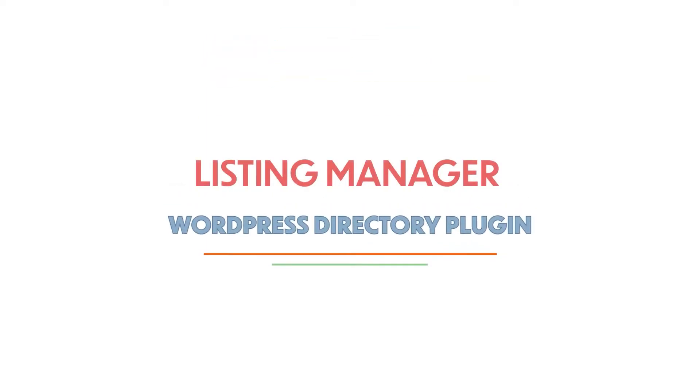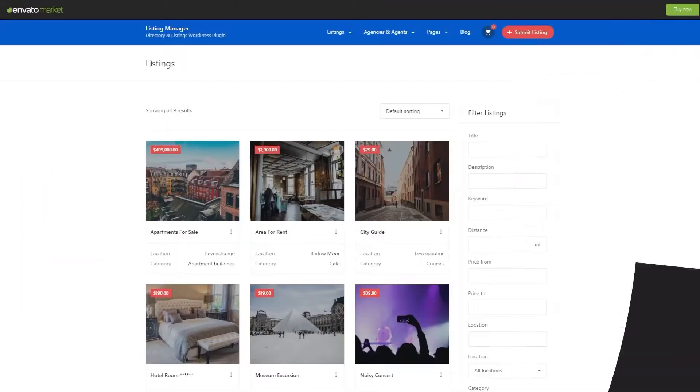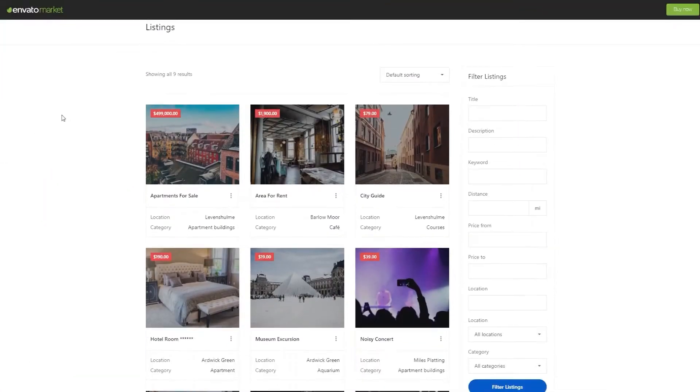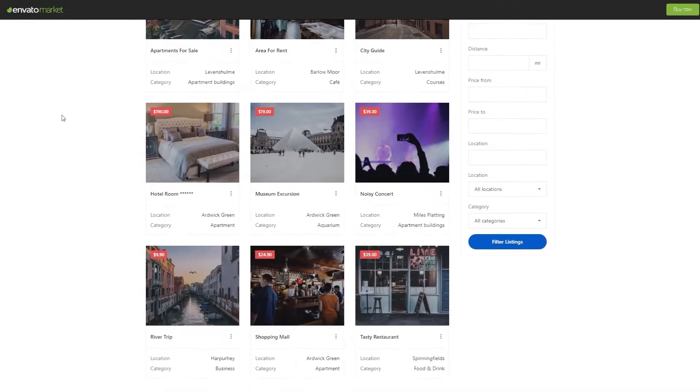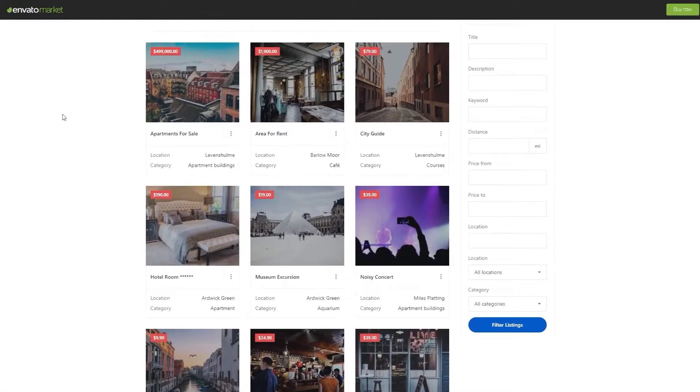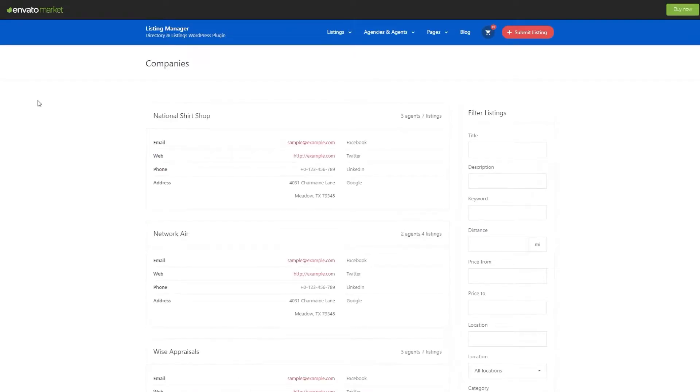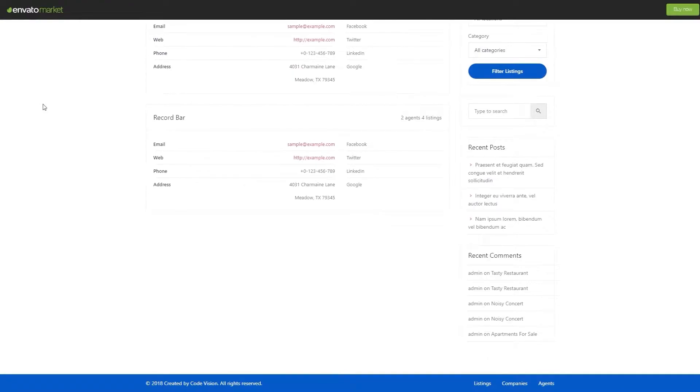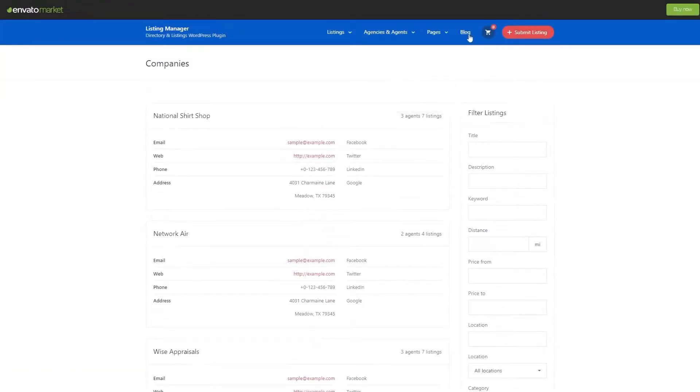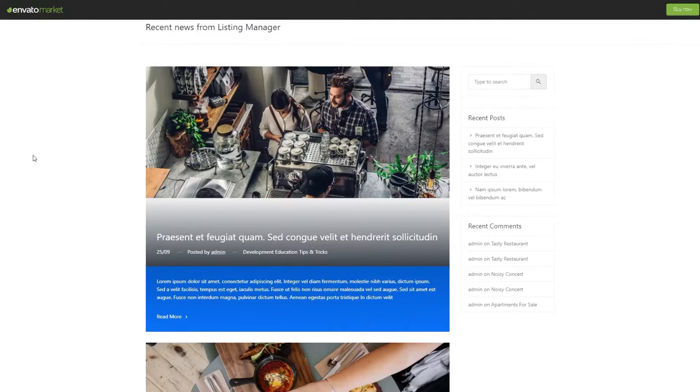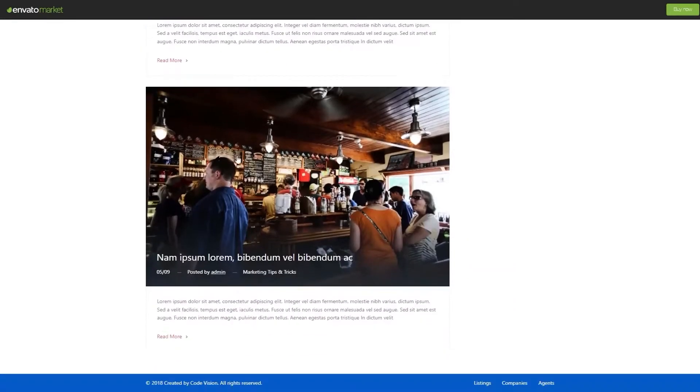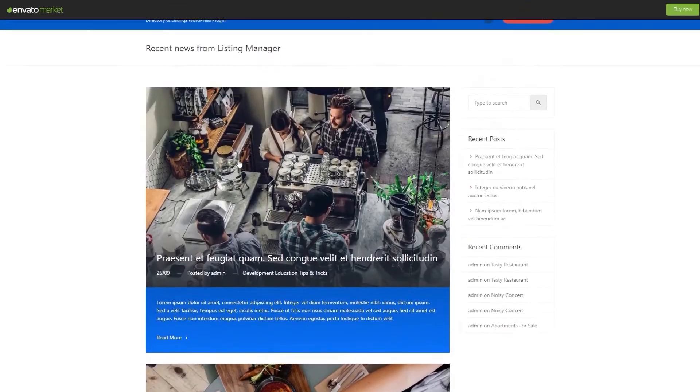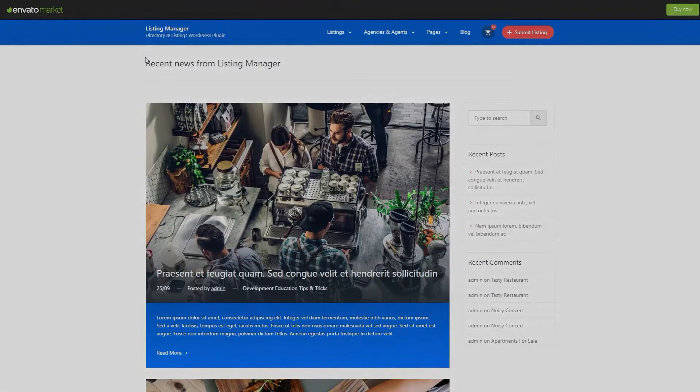Listing Manager is a responsive WordPress directory plugin to create a business listing website. It comes with a simple and sleek search bar that allows you to enter keywords, price ranges, and location. Fantastically display the most recent listings, hand-picked listings, and homepage listing categories. Users can submit their listing with a front-end form submission and claim their listing.